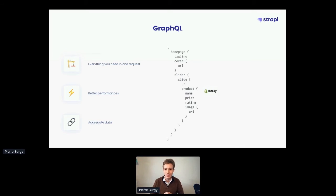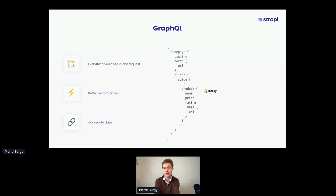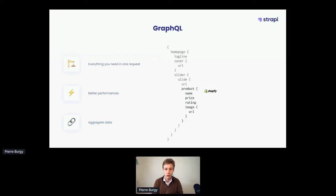GraphQL is also extremely important for aggregating data. Imagine from the CMS you request the content managed inside — like the tagline on the home page or a cover image URL from Cloudinary — and you also have a slider displaying five products. In each slide you get specific product information that actually comes from Shopify. So you get the content from the headless CMS, including the URL of each slide, but you also get real-time information from an external tool. GraphQL is extremely powerful to do this.